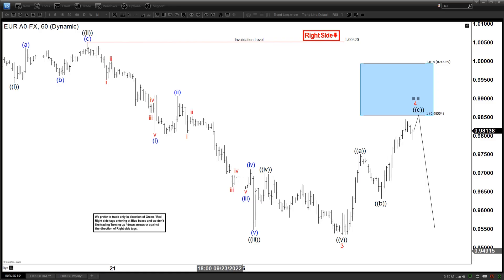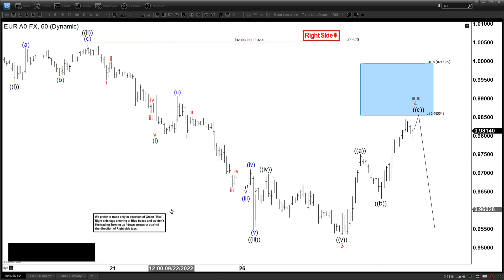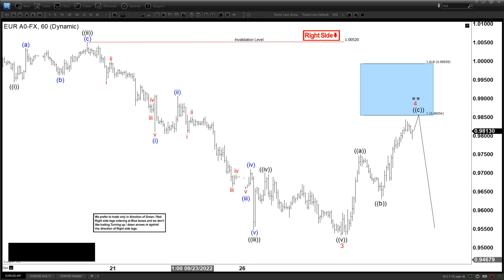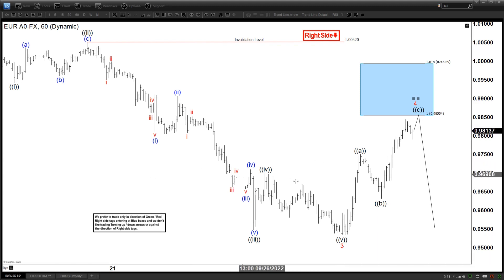Hello everyone, welcome to elliottwave-forecast.com YouTube channel. This is Henry, and today is September 30th, Friday, around 3 AM GMT. Today we're going to be looking at the Euro Dollar on the 60-minute chart.